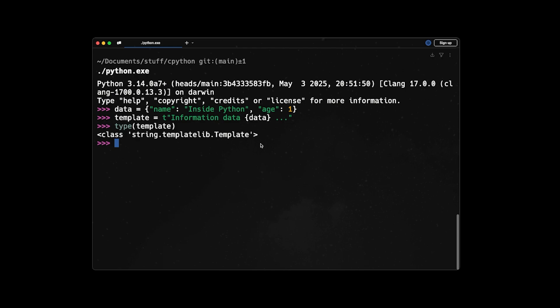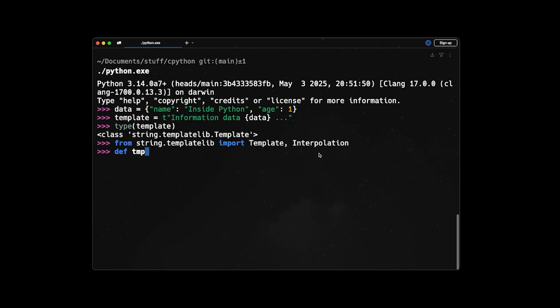So let's see how we can write a template handler to read and understand this template. So for that, from stringtemplate, I will import Template and Interpolation. Then I'm going to create a function called template_handler, which receives a template T.